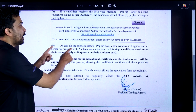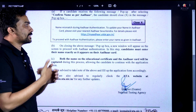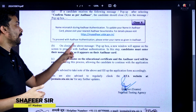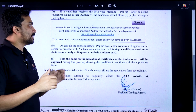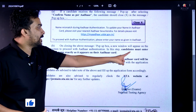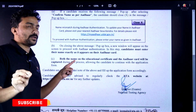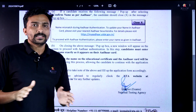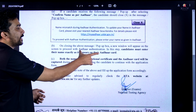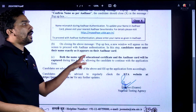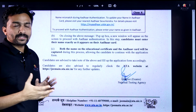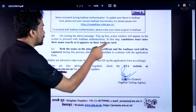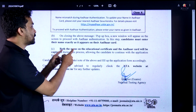When you close the message, a new window will appear for Aadhaar authentication. Candidates must enter their name exactly as it appears on their Aadhaar card. The name on the educational certificate and the name on the Aadhaar card will both be captured during this process.